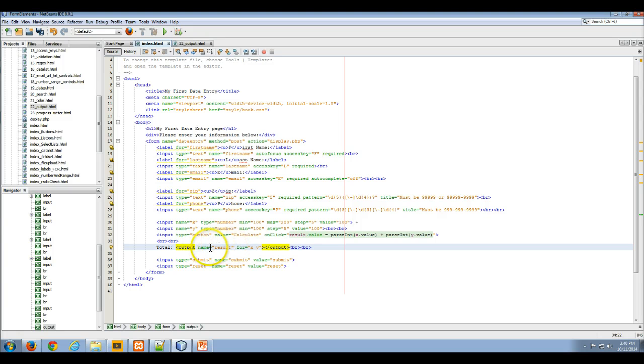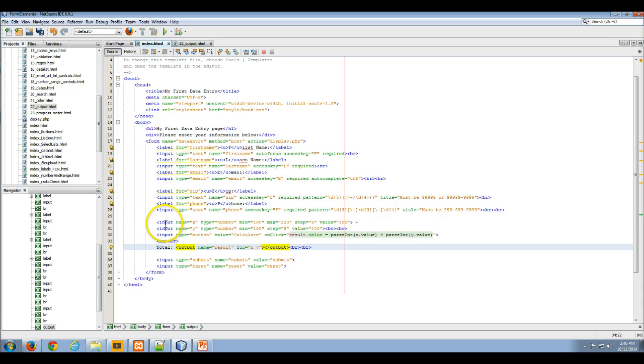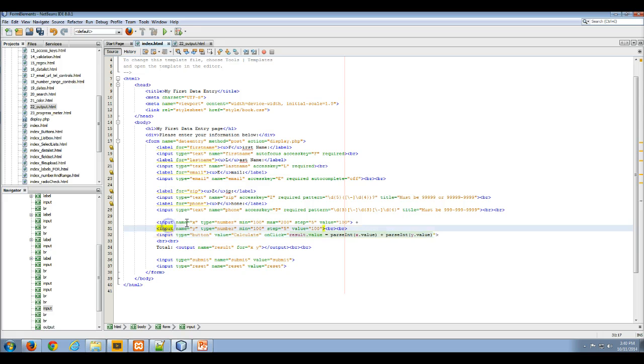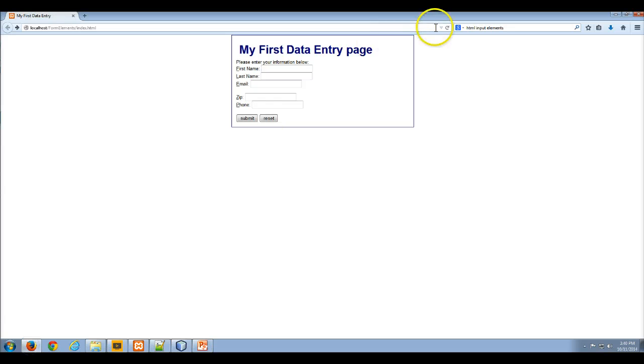Which is going to associate this output element with these two input elements named x and y. And again, I'm throwing in a couple of breaks just to separate that out. So if I save that and then go to my web browser and refresh it.